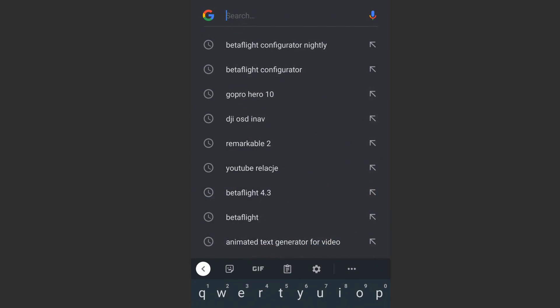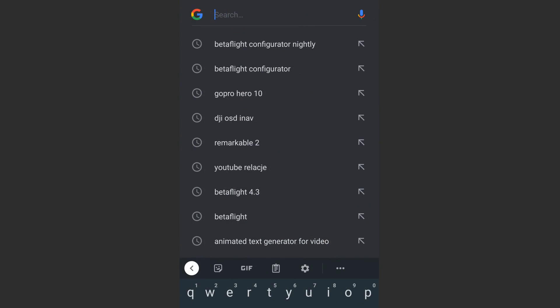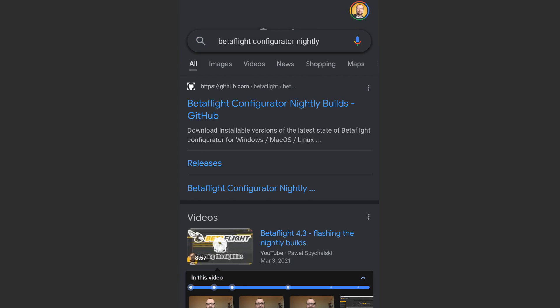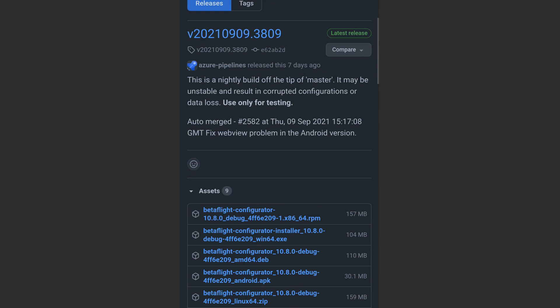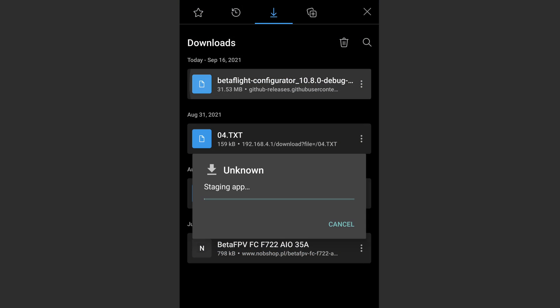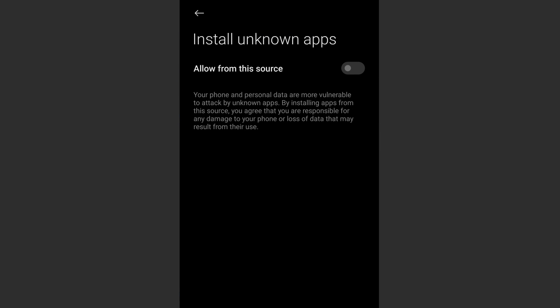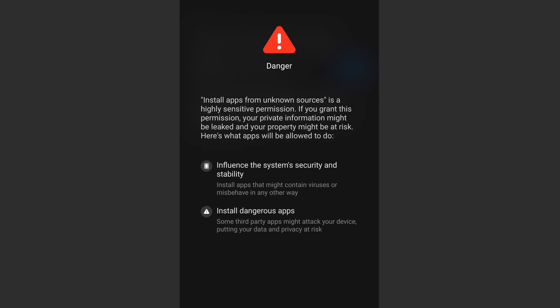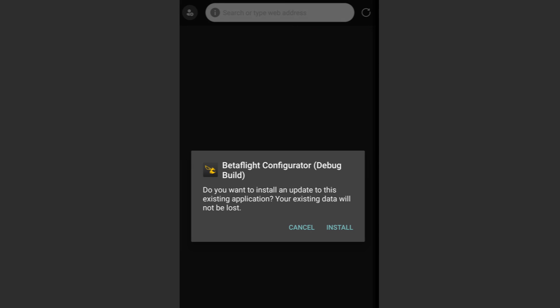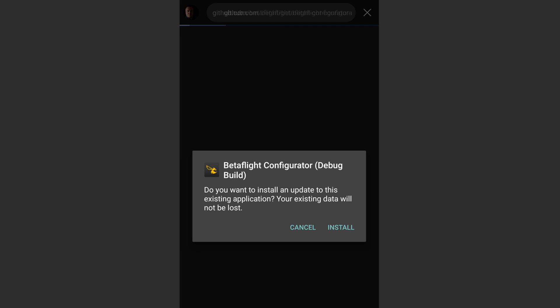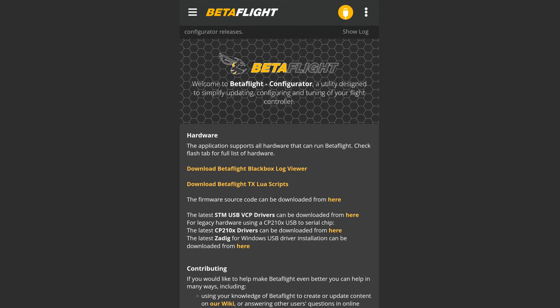And it's pretty simple to do so. Step 1: Go to Google. Step 2: Type 'Betaflight Configurator nightly'. Step 3: Download the APK file. Step 4: Open the file and when asked, allow Android to install applications from unknown sources. Step 5: Open the Betaflight Configurator on your smartphone.